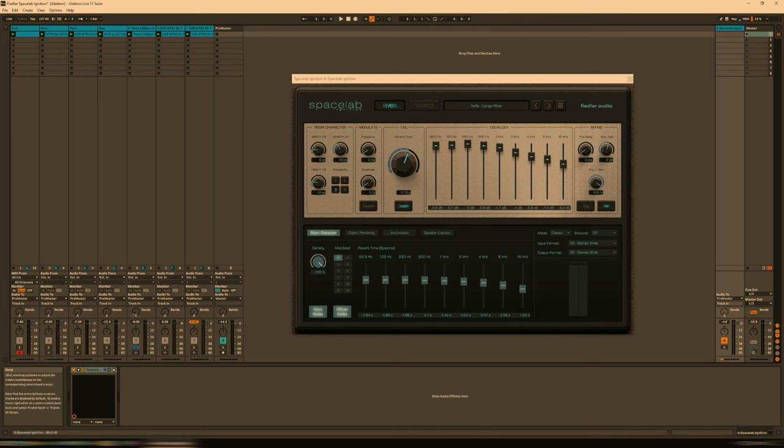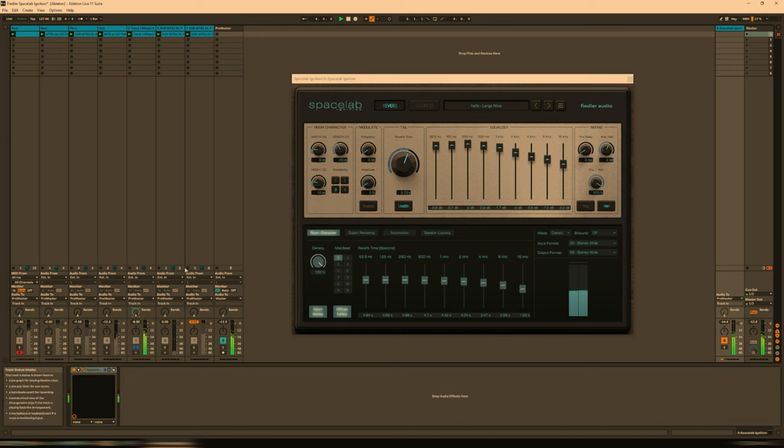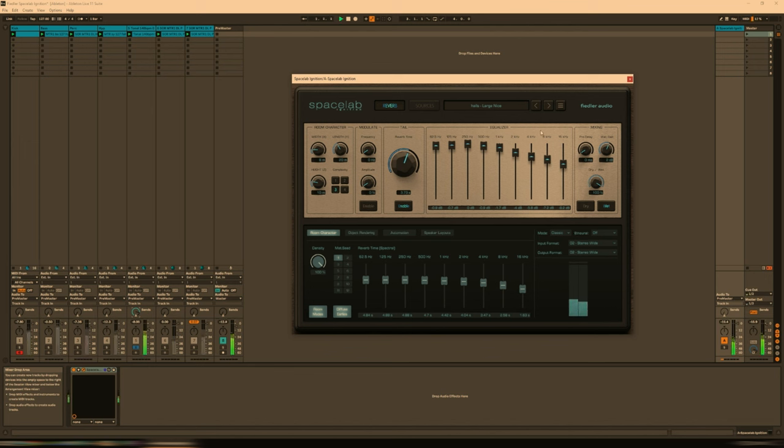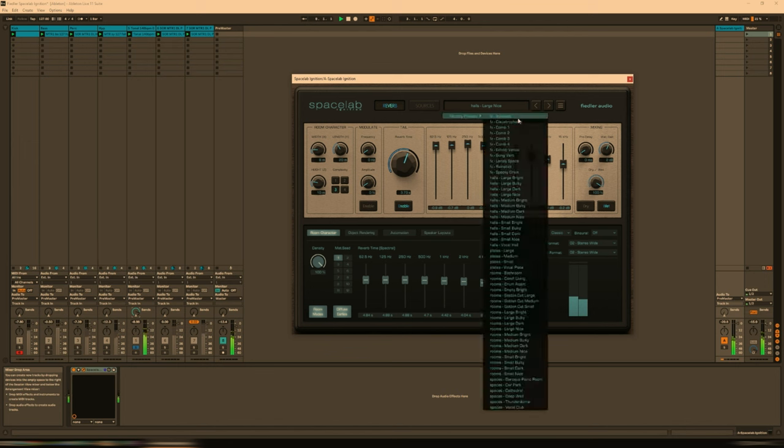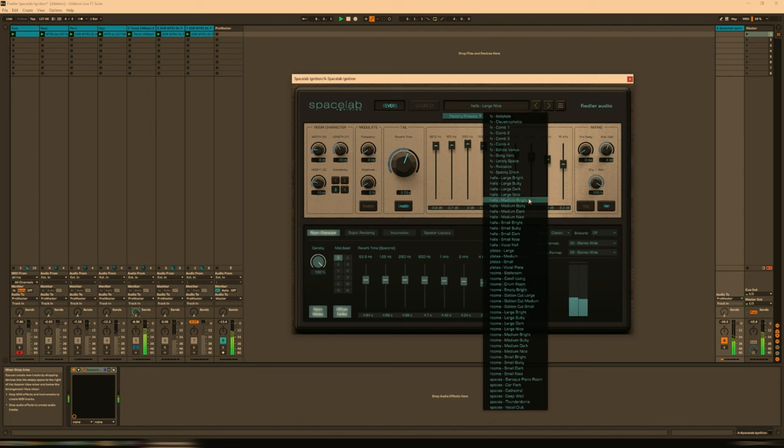And then let's send that to the reverb in a conventional manner. To use it this way, ensure that you have classic mode set, like I have here. Now we can go listen to some presets. We have quite a selection here. Let's go medium-bright.